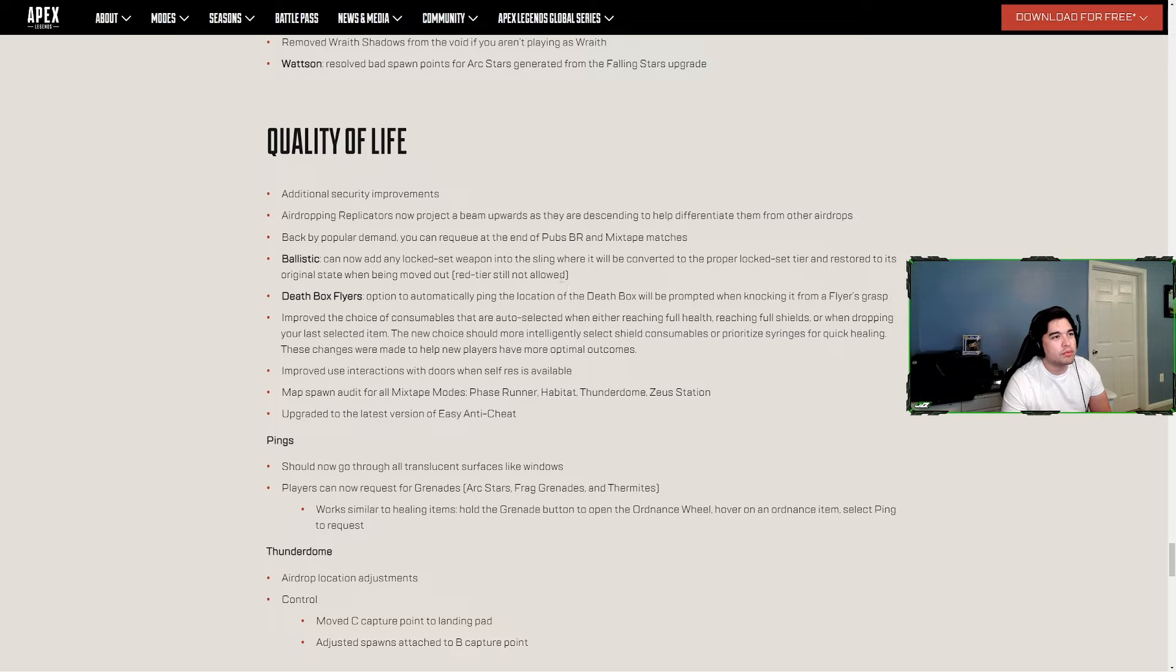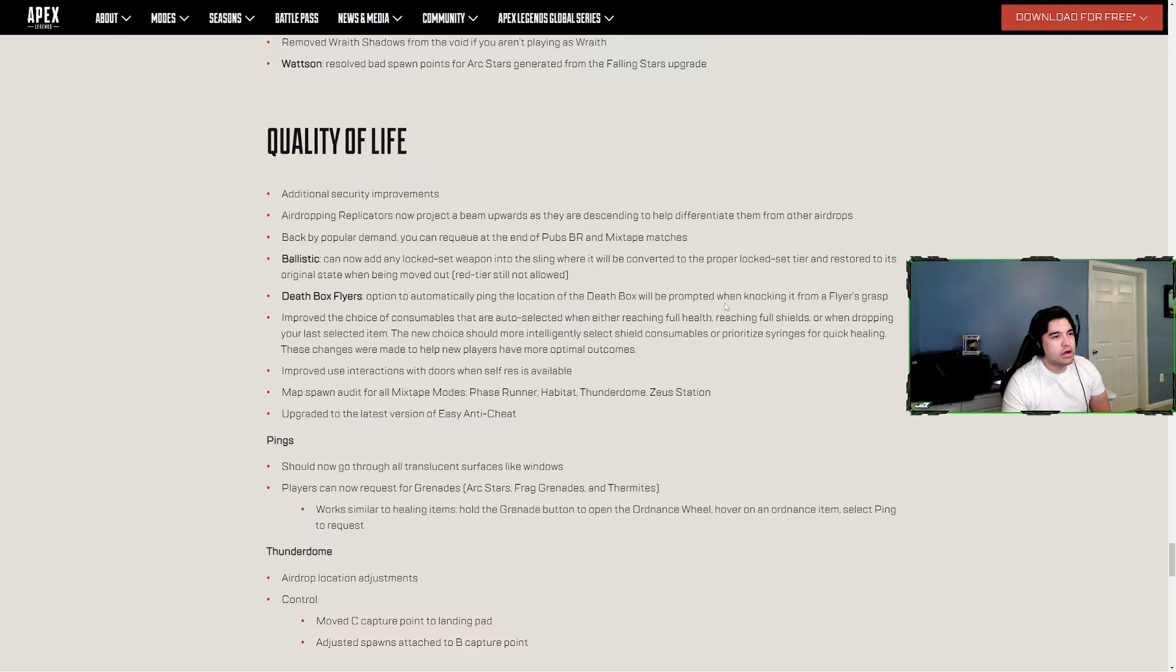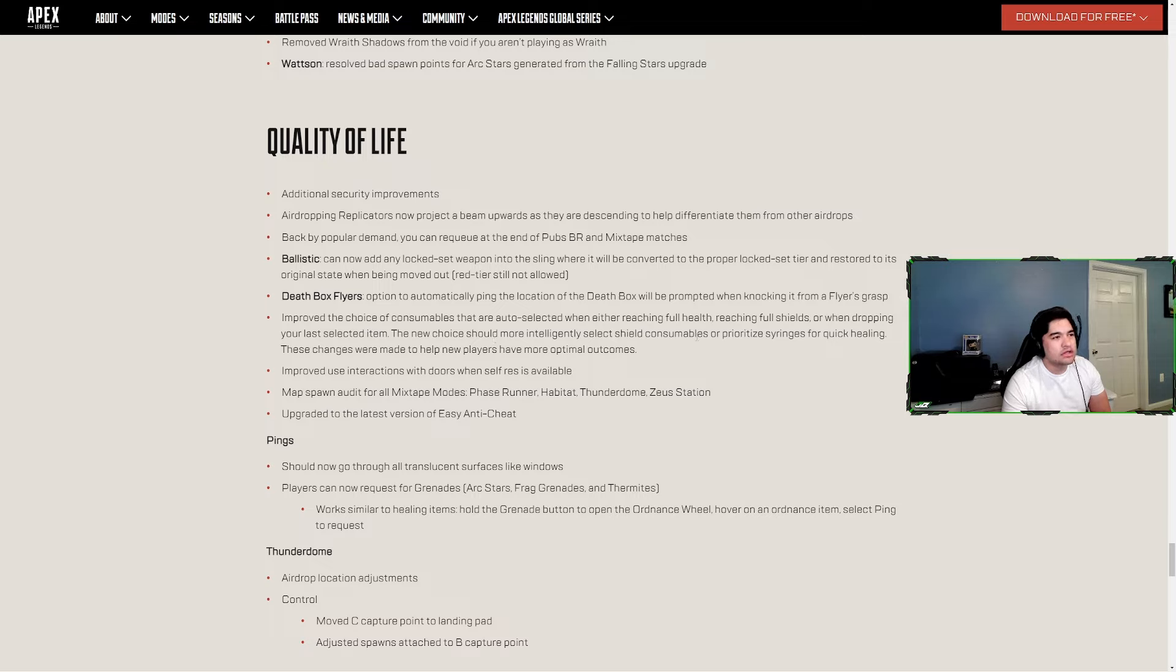Red tier stone will allow death box flyers - option to automatically ping the location of death box will be prompted when knocking it from a flyer's grasp. Improved choice of consumables that are auto-selected when either reaching full health, full shields, or when dropping your last selected item. The new choice should more intelligently select shield consumables or prioritize syringes for quick healing. These changes were made to help new players have more optimal outcomes.